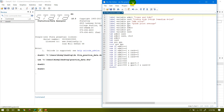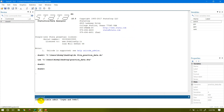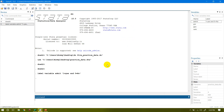Let me start with labeling the variable. I will copy this command from the do file, paste it in the command window, and press enter to execute it. You can see the variable admit, which was previously unlabeled, has now been labeled: 1 is equal to yes and 0 is equal to no.